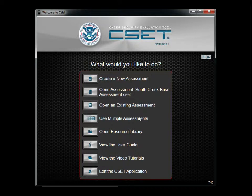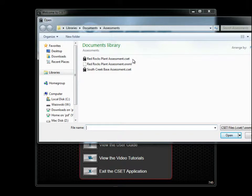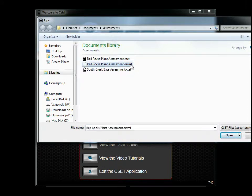The option to open an existing assessment allows you to open a file that was created in either this or a previous version of CSET. If you select a current file, identified as type CSET, the tool will open the file to the information screen as shown a moment ago. If you select an assessment file from a previous version of CSET, identified as type ORXML, then the tool will start the upgrade process.